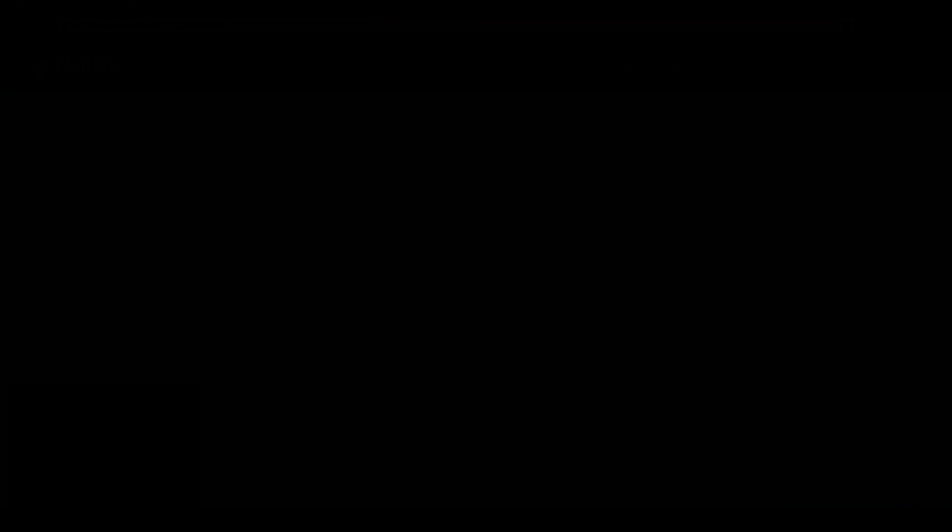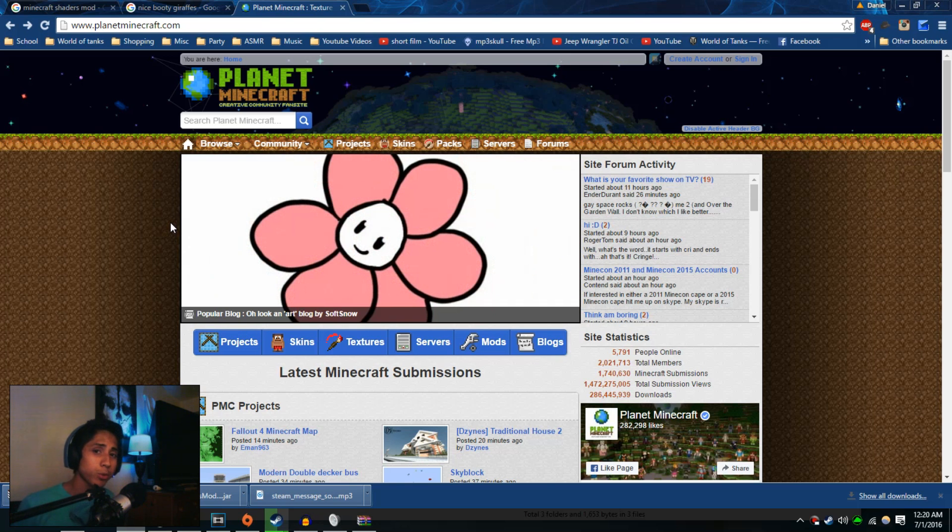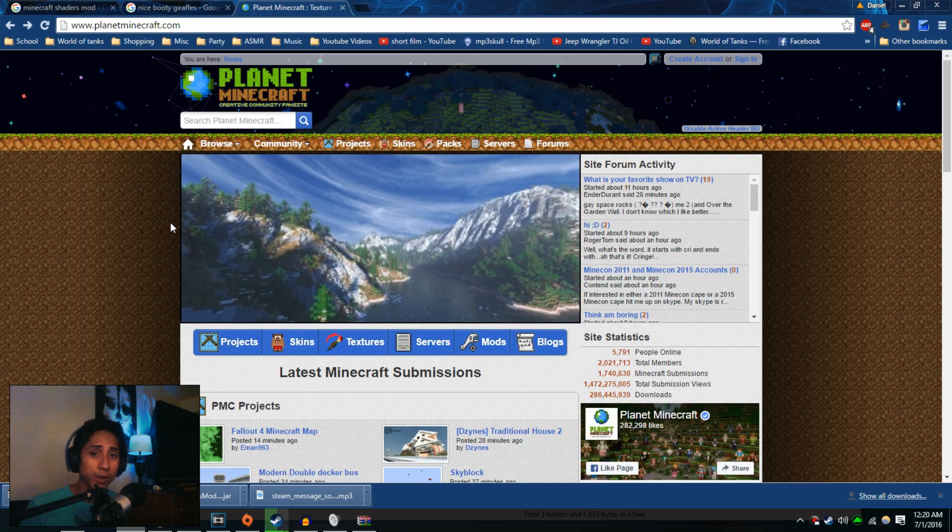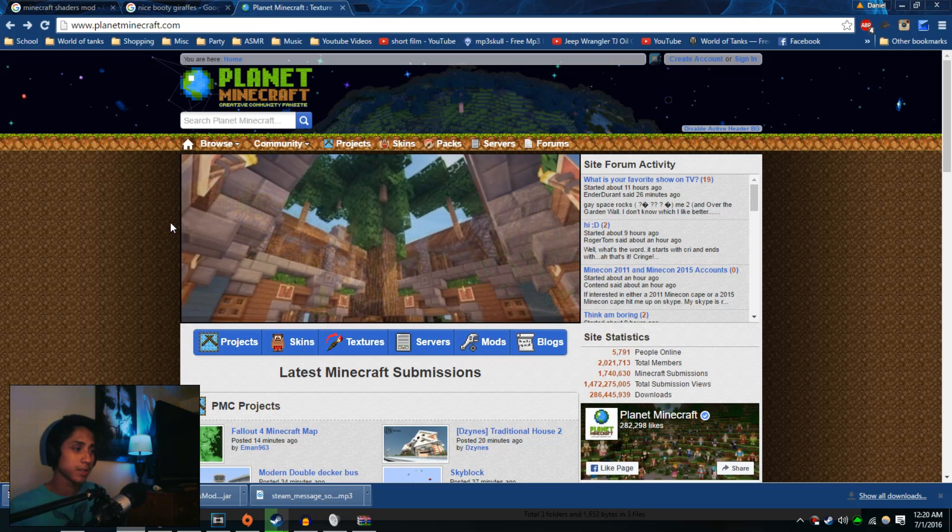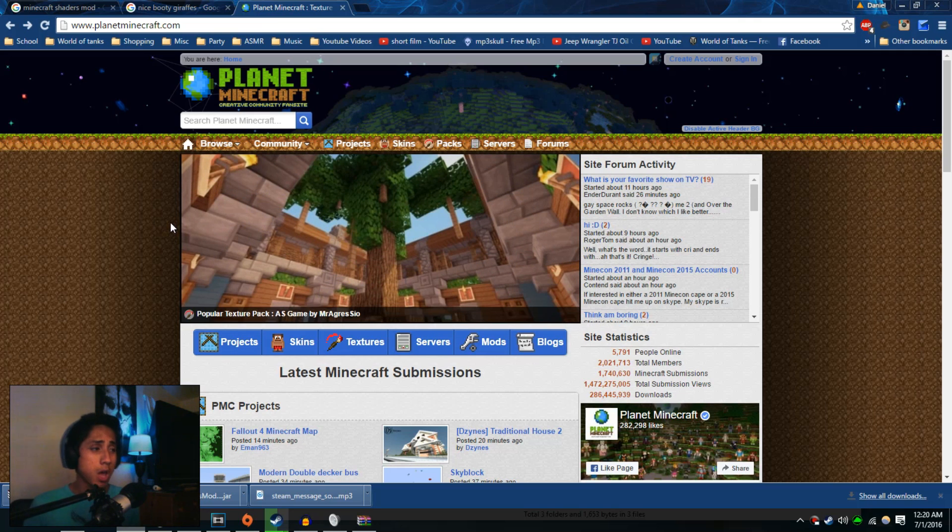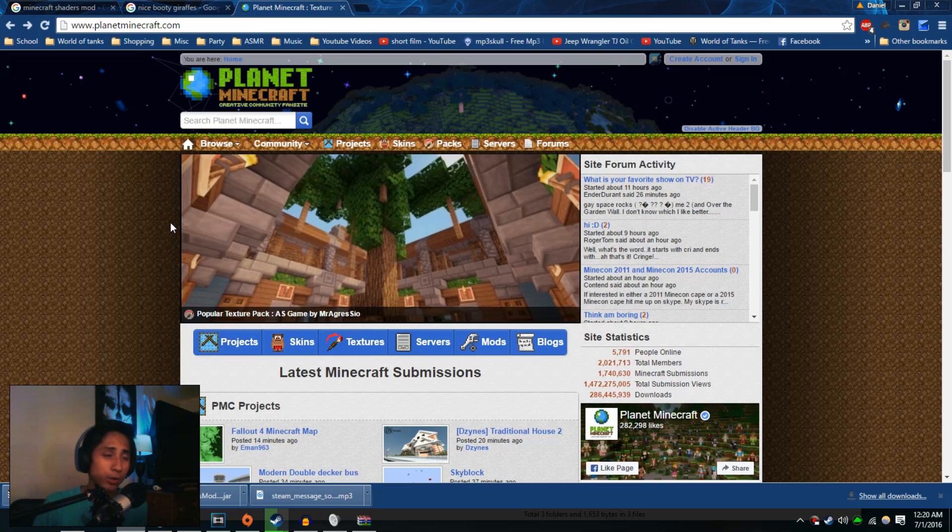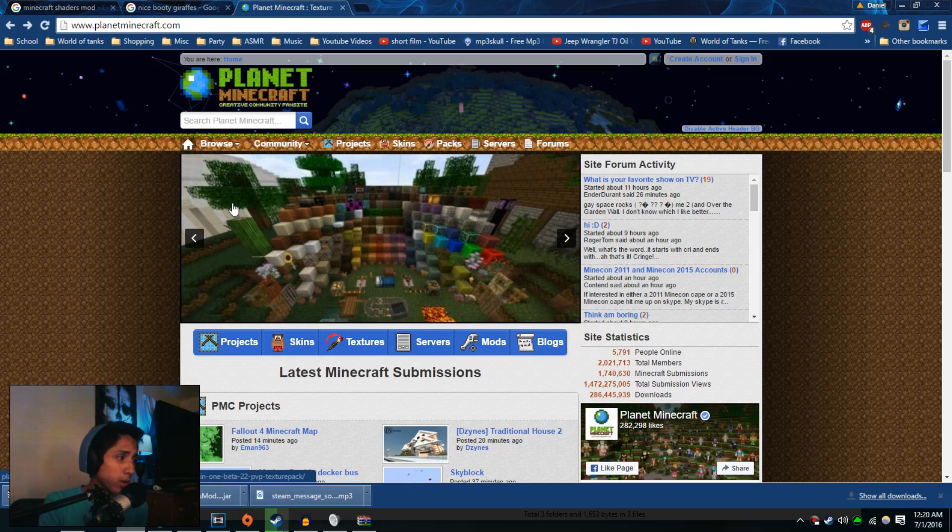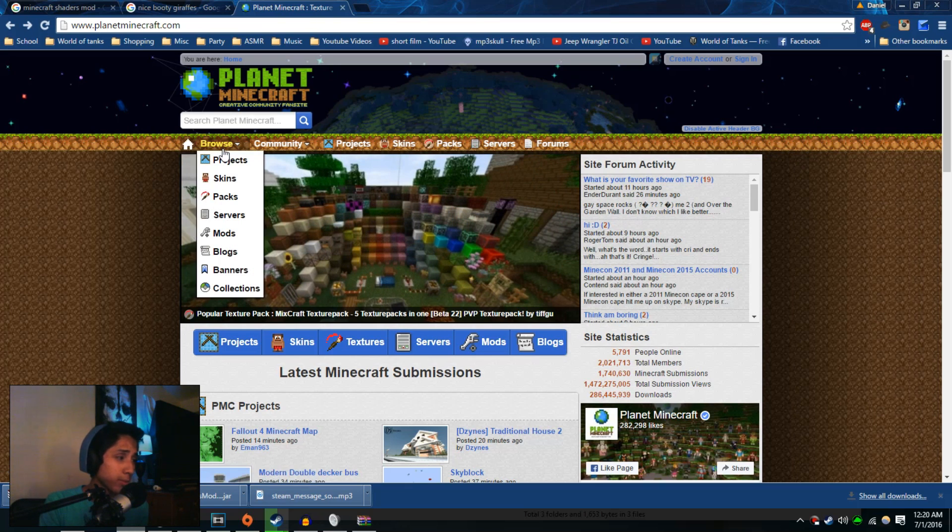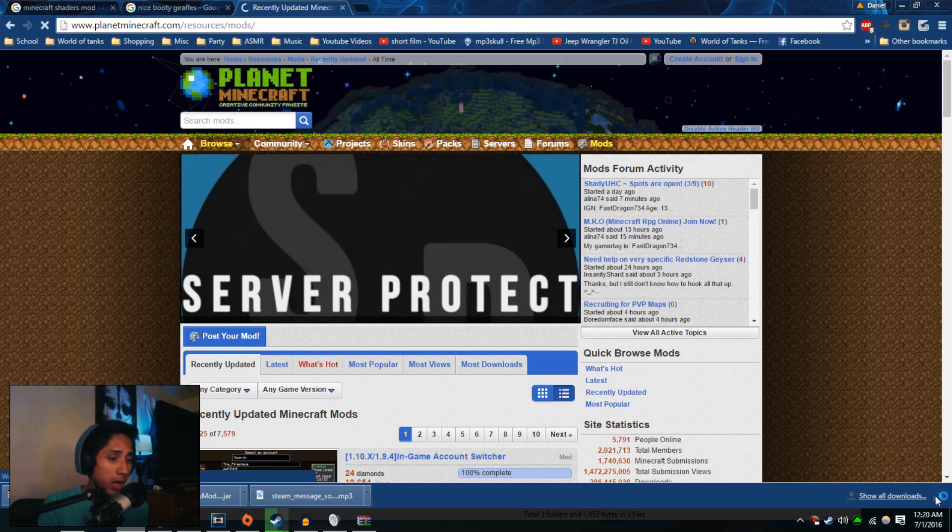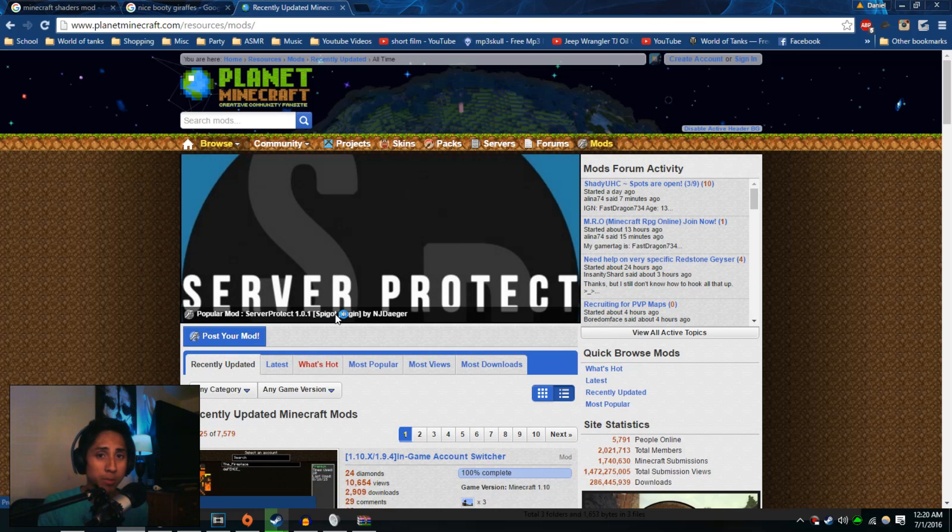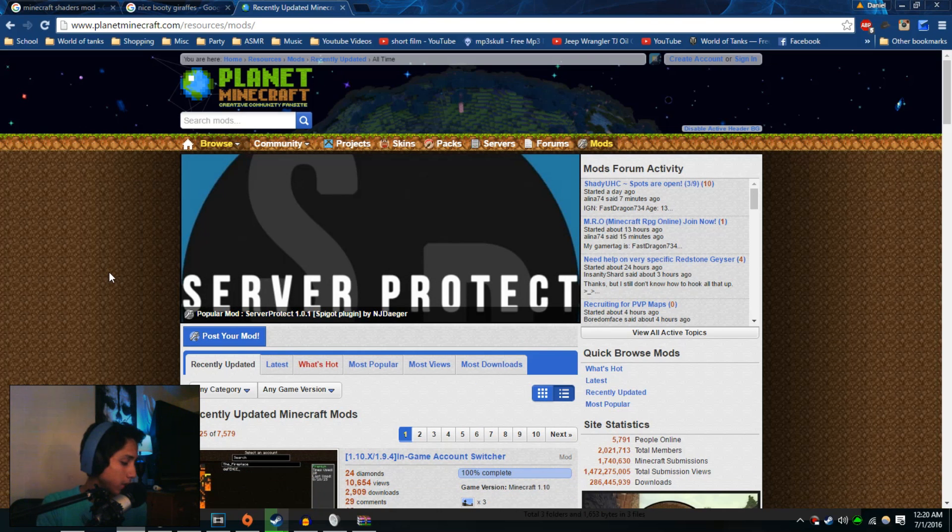In order to add a mod, you're going to need a mod in the first place. So I suggest going to Planet Minecraft or any other site. There's thousands of sites out there for mods for Minecraft. If you're following me, go to Planet Minecraft. Once you get there, go over to the browse tab, click on mods if you're not familiar with it, and you're just going to look for a mod that you want if you don't already have one.